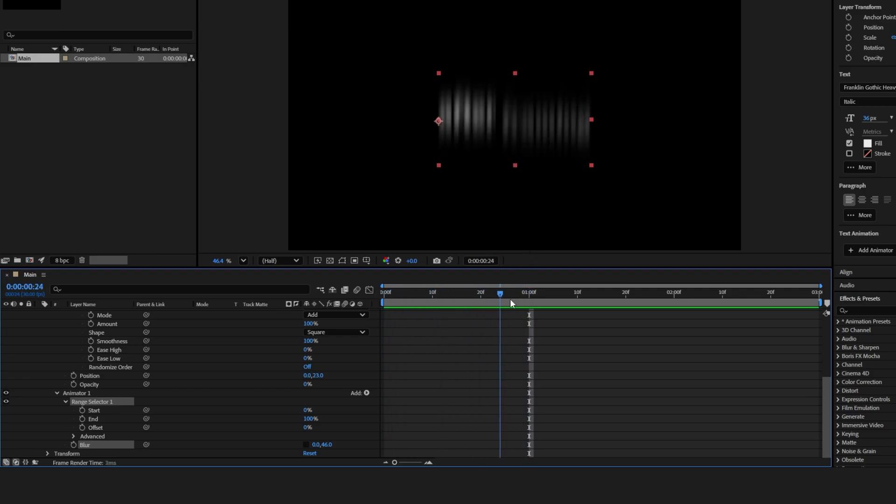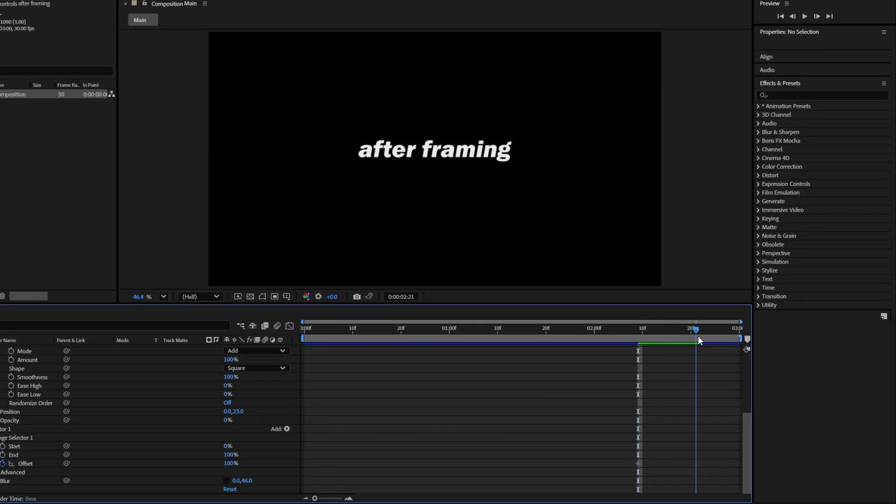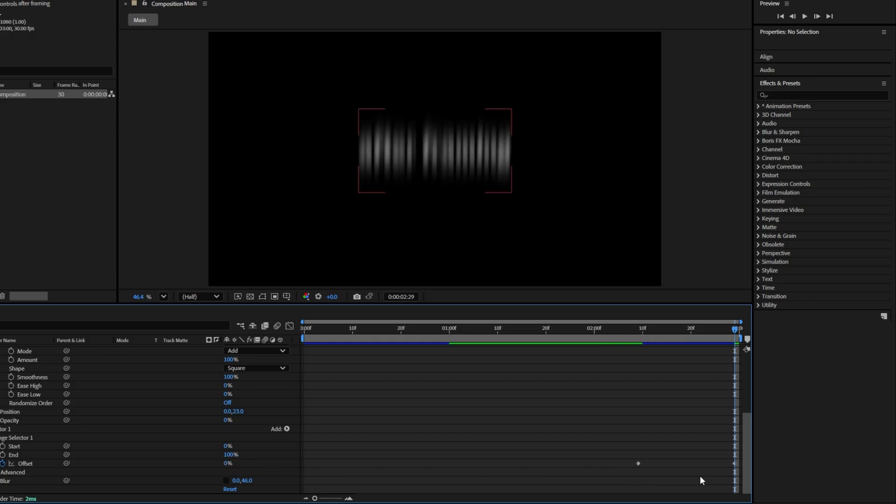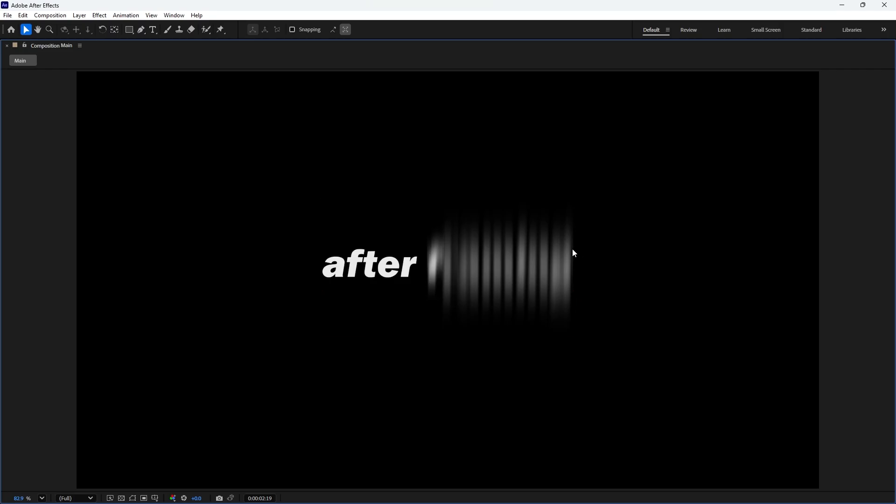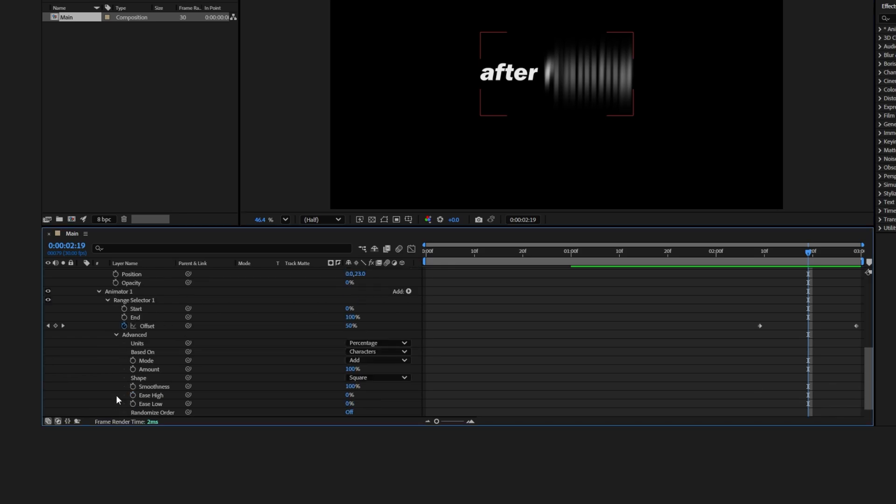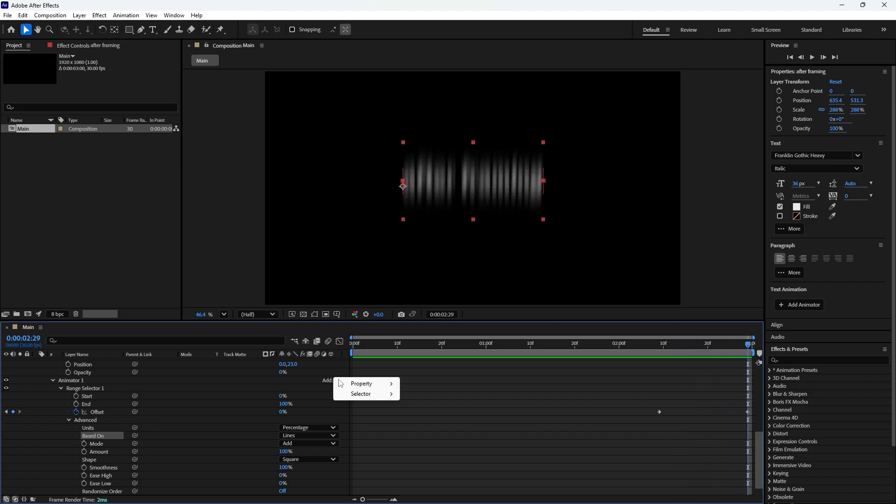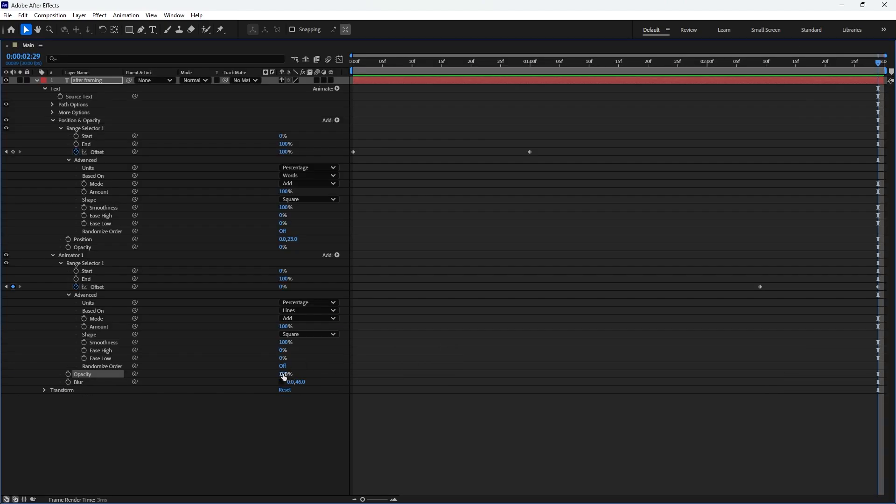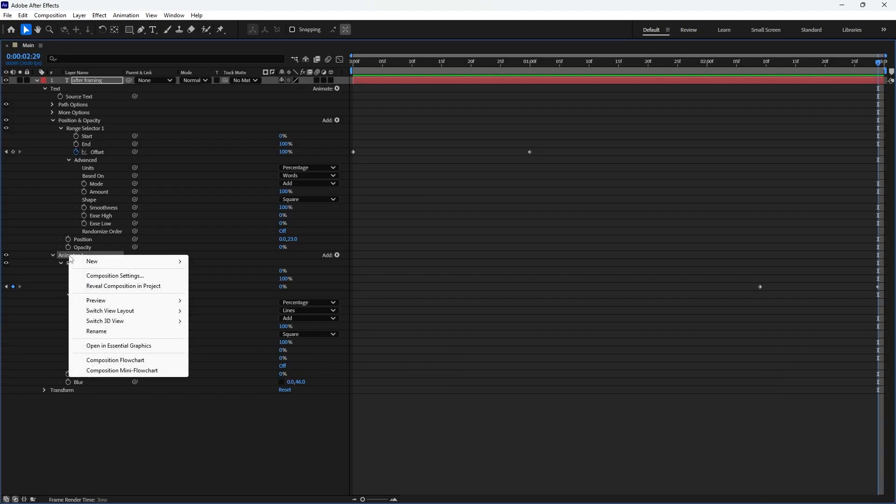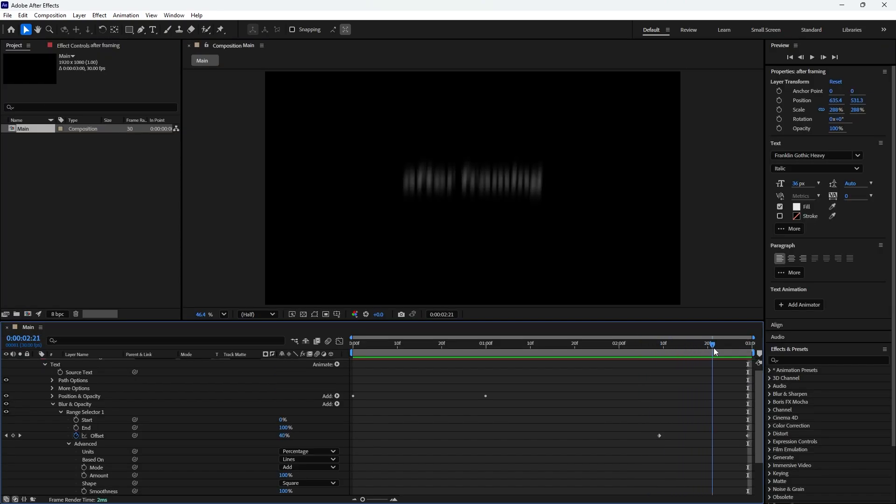To animate the blur, move the time indicator to around 20 or 30 frames before the ending. Then set a keyframe for offset at this position and increase its value from 0% to 100%. Then move the time indicator to the last frame of the timeline and change the offset value back to 0%. When you adjust this value, After Effects automatically adds a keyframe at that frame. Now the blur animation affects only the ending portion of the text where the keyframes are placed. By default, the blur is applied per character. To change this, go to advanced and set based on from characters to lines. Place the time indicator to preview the updated animation. Finally, let's add a fade out effect by adjusting the opacity. Go to the opacity under the animator and set it to 0%. Rename this animator to blur and opacity for better recognition. The ending animation is now complete. Play it back to see how it looks.